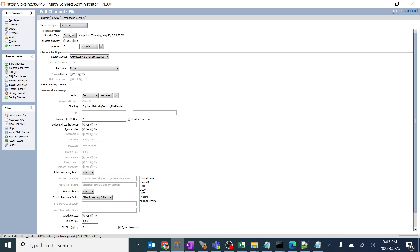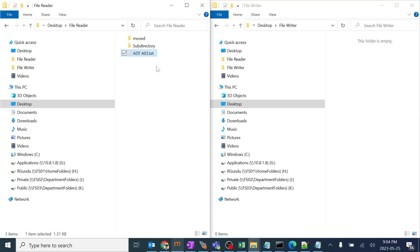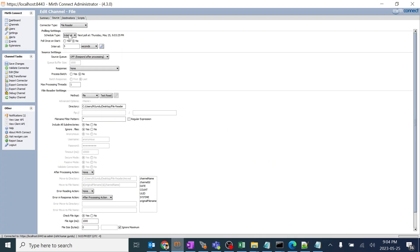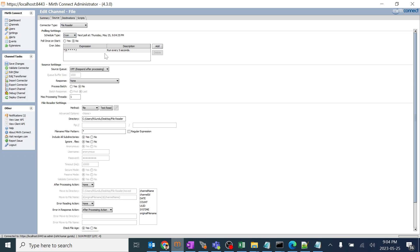Going to the options, the schedule type is interval, meaning at every five seconds this channel gets activated and checks if there is any file and drops it. That's the interval time and we can give it as five seconds, milliseconds, or half — it depends on our client requirement. Poll once on start means when we start the interface, shall it start functioning yes or no. We can use this option.